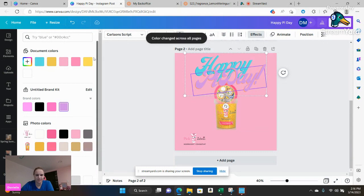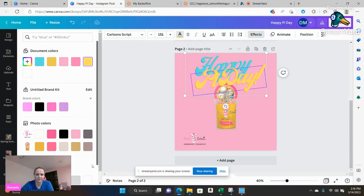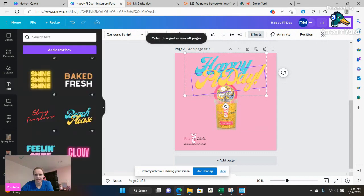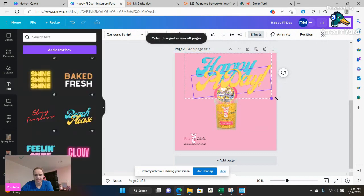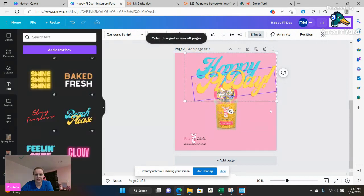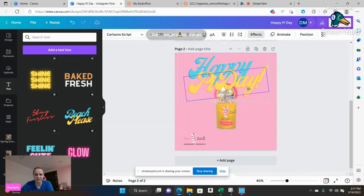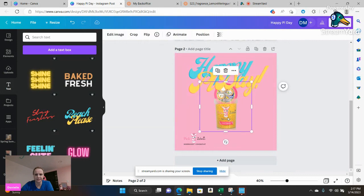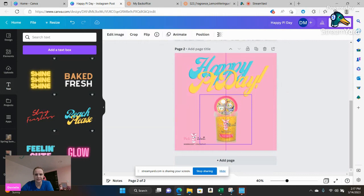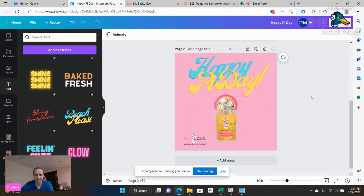So I'm going to go back and just change it back to the color that it originally was. And you can adjust the size, adjust the font, adjust the placement. And there you go.